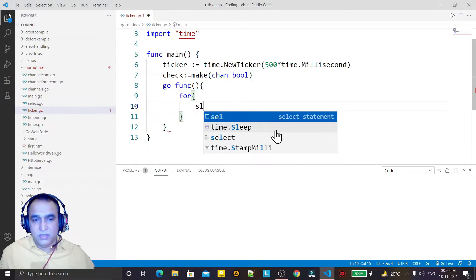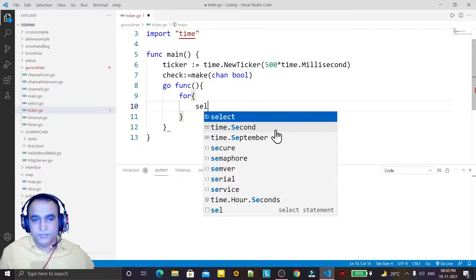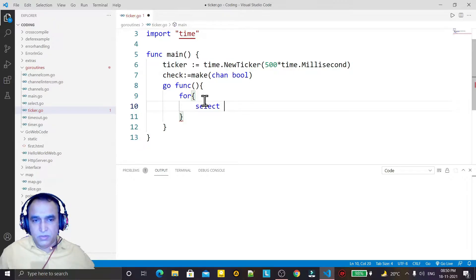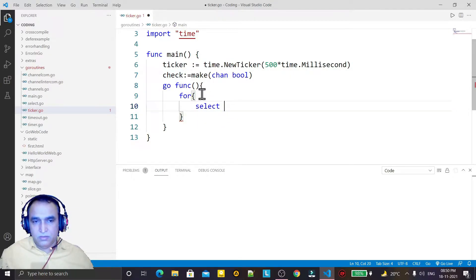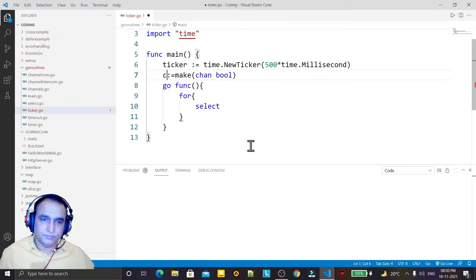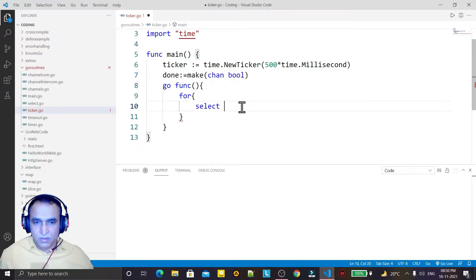a select statement. And here I use 'check', or I can give the name 'done' to it. And here I put